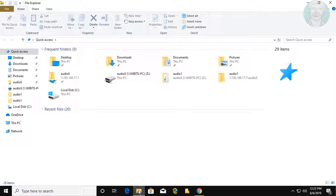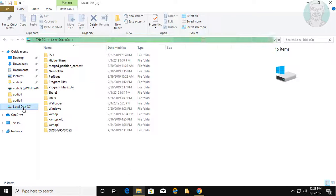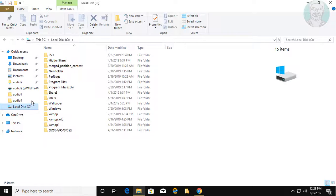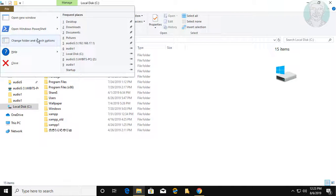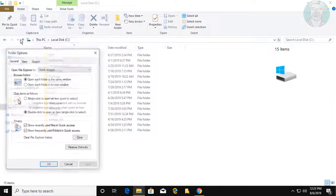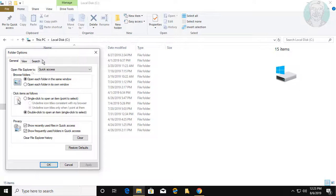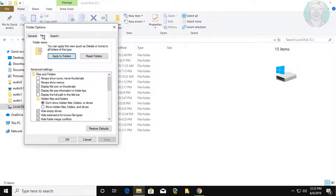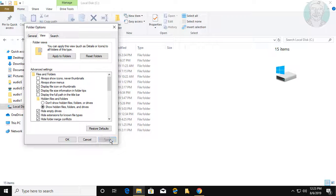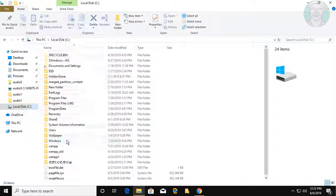Open File Explorer. Click Local Disk. Click File, change folder and search options. Click the View tab. Check show hidden files, folders and drives. Click Apply, then OK.